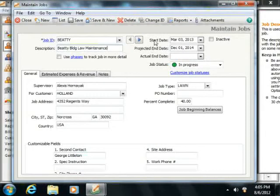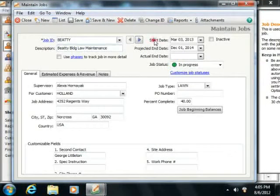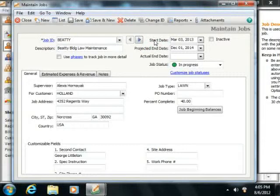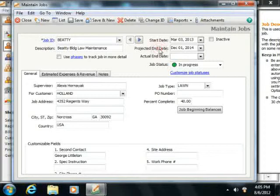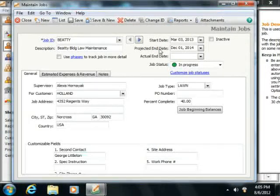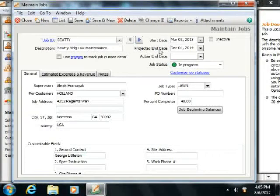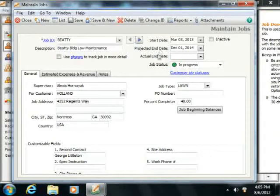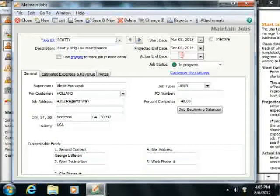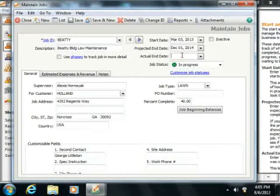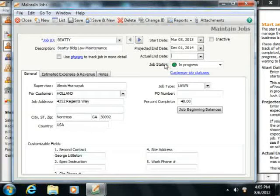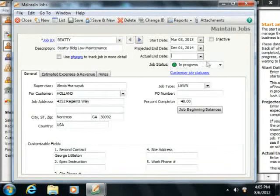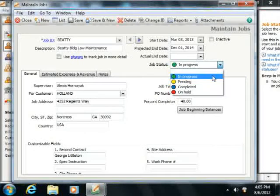You can then enter the actual start date of the job into the Start Date field. You can then enter a projected end date for the job into the Projected End Date field. After you've completed a job, be sure to enter the Actual End Date field for reporting purposes. You can then use the Job Status drop-down to select the status of the job.